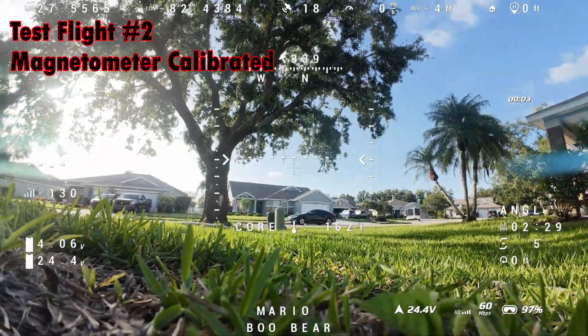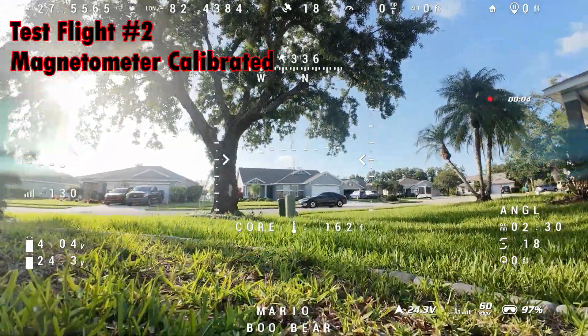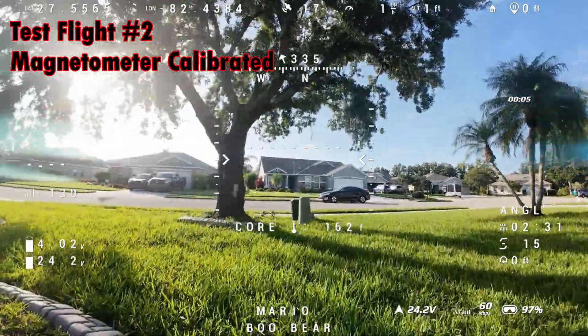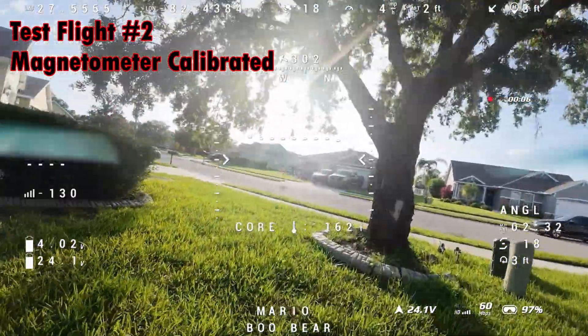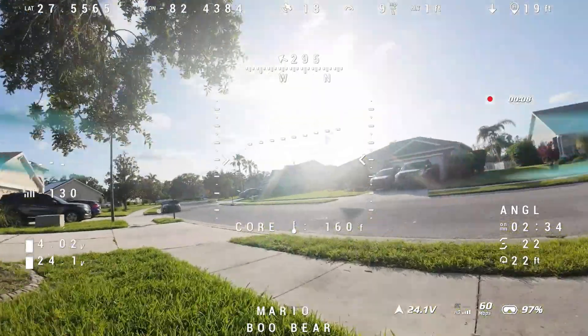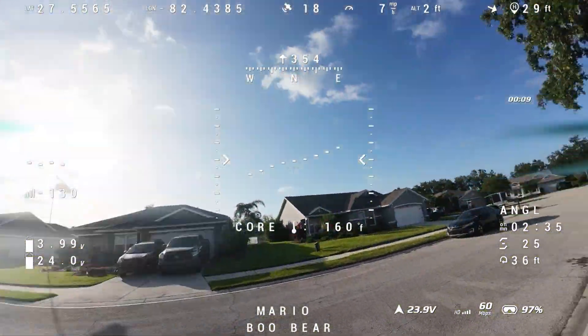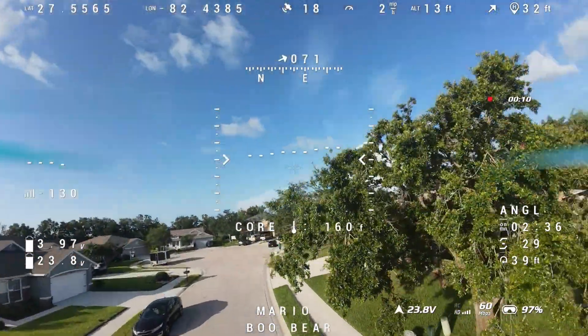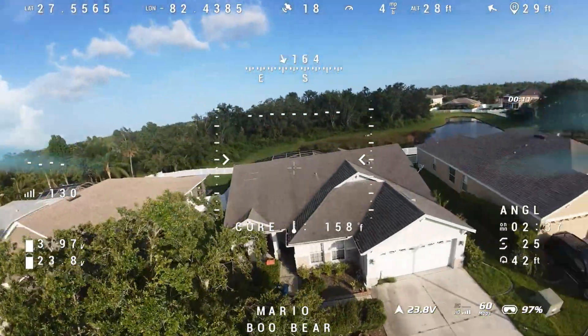I flew directly behind my house to a somewhat safe location, in case the drone flips out and crashes. I do not want to hit a home.